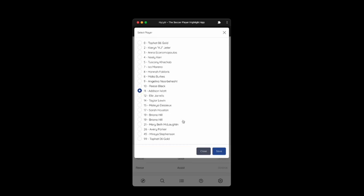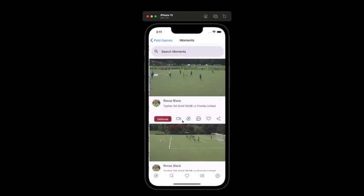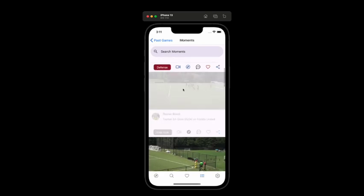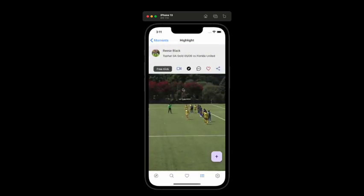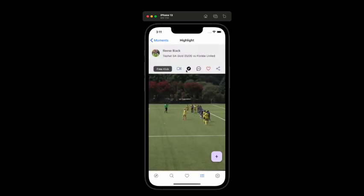And then I thought, why not build something where I could put all these games and all these highlights right in my pocket? So I built an iOS app and added some pretty cool features, like the ability to trim those videos down, highlight them, and share them.